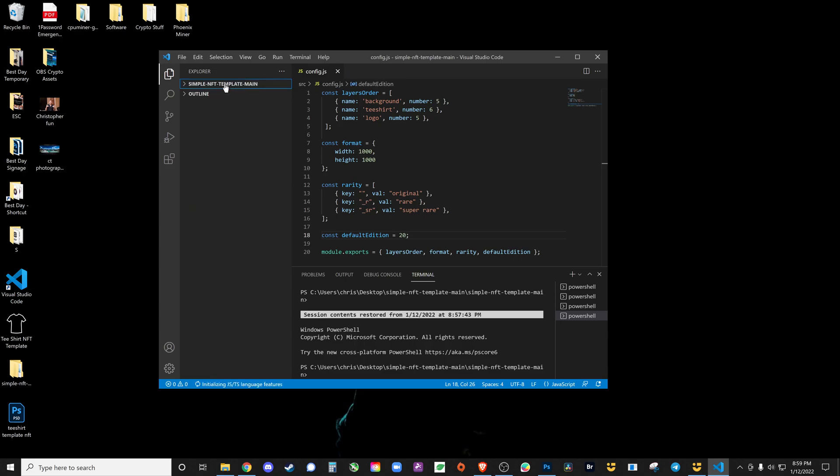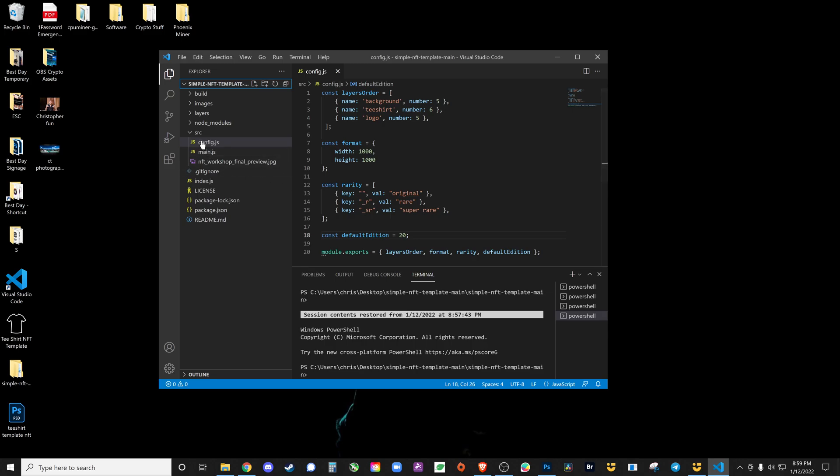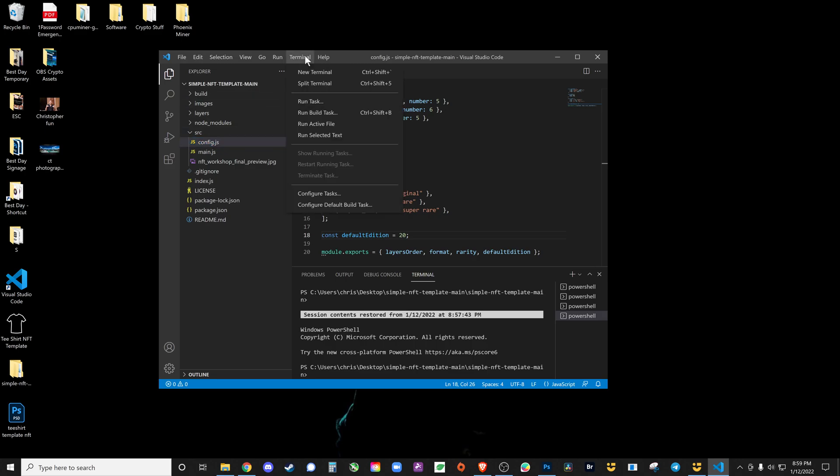In this we need to update our layers. Background has five files, T-shirt is the second layer with six files, and logo is the third layer with five files. This is our format, we're going to do about a thousand by a thousand. These are rarity values, rare and super rare. I want to make 20 different variations. It's going to populate a random background with a random T-shirt and a random logo, and I'm going to have 20 variations that it's going to print out. We need to be in config.js and then we're going to open a new terminal.